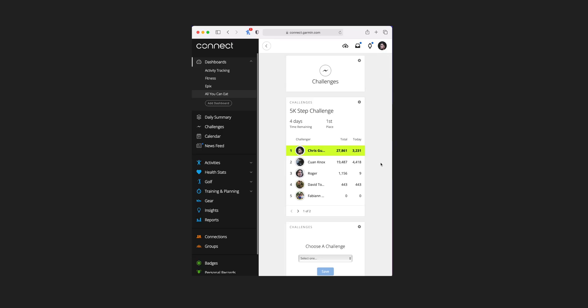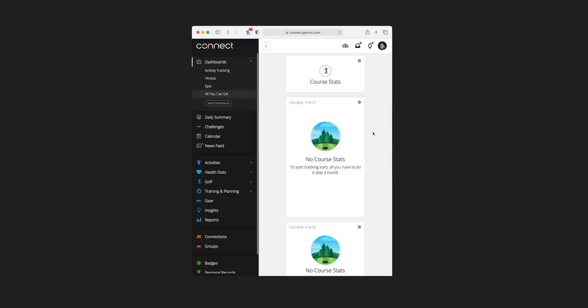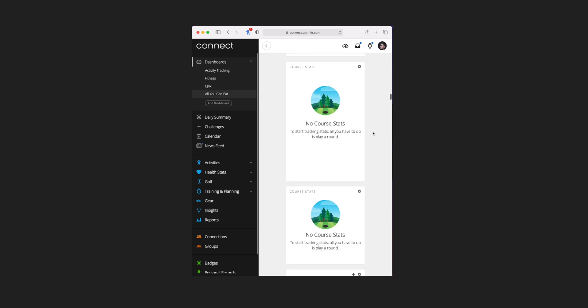Challenges has two additional tile views. The first shows any current challenges you're involved in — you can see here I'm in a 5k steps challenge and it shows whereabouts I am in position, which on this particular day I'm actually in first. The second tile view allows you to join additional challenges. Next is course stats, which is for golf, with two additional views: one is just a golf course list and the next gives you a recent golf course list.